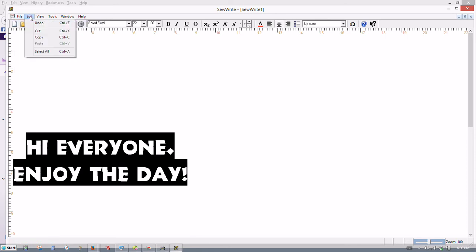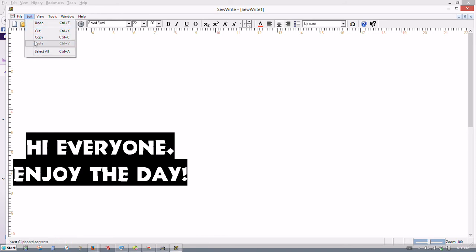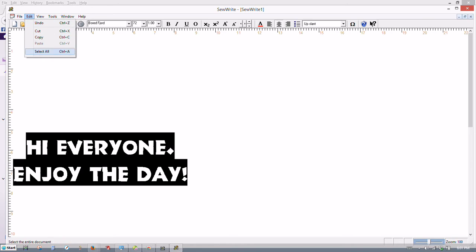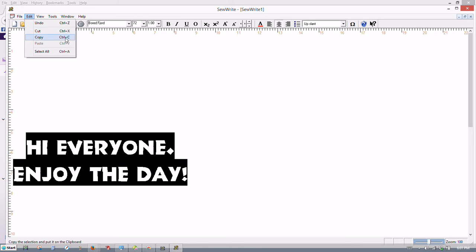Under Edit, this is like your typical editing features for word processing or like if you're used to using Word or WordPerfect. Undo, copy, cut, paste, select all to select everything to edit it. If you want to use a shortcut, it's the same shortcut keys that you typically use anytime you're using any software. Control Z for undo, control X for cut, control C for copy, control V for paste, control A for select all.